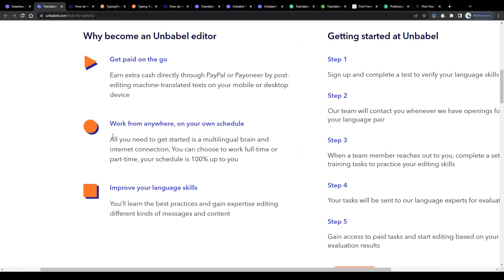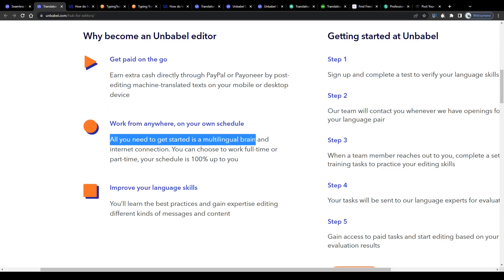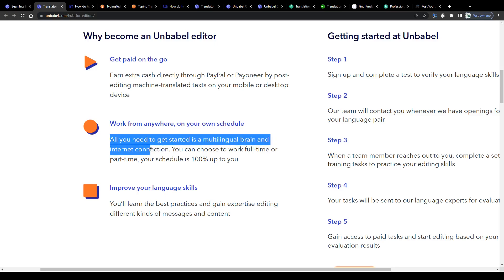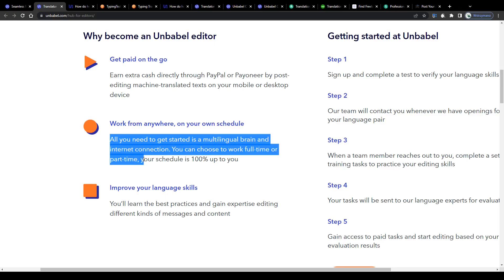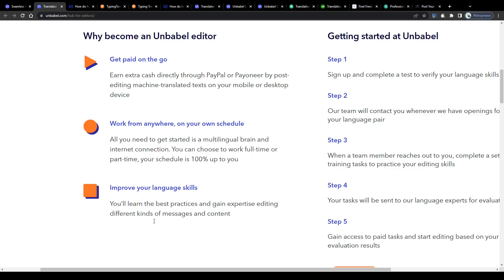All you need to get started is a pair of languages you speak fluently or at least on a communicative level like English Hindi, French Arabic or Filipino Spanish for instance, a working internet connection and a computer for obvious reasons. You can choose to work on part-time or full-time basis and that will decide whether you would like to treat this more like a nice side hustle or even like a full-time income source and business. Your schedule is 100% up to you.